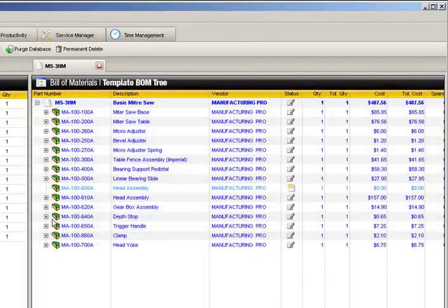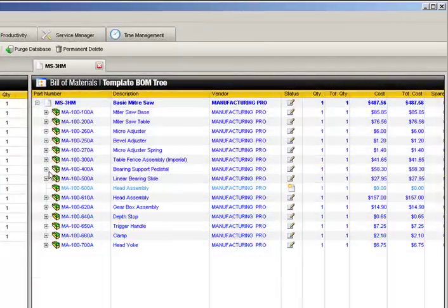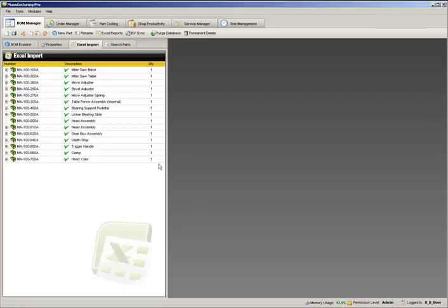Our template BOM is now complete. Before we can begin editing the order of the newly imported assemblies, we first need to save.